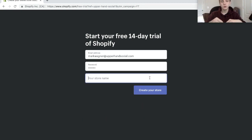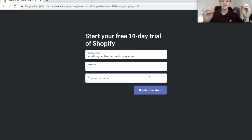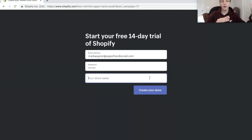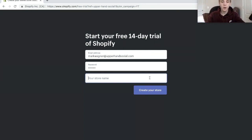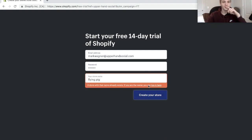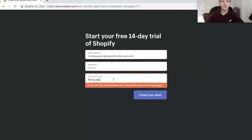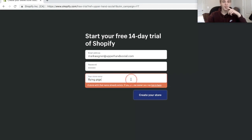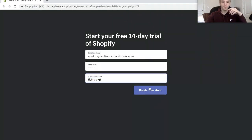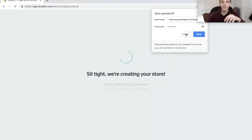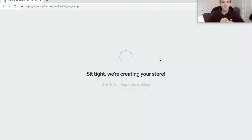Now you're going to need to put your store name, and honestly if you can't think of it right off the top of your head, this doesn't really matter because you're going to change it once you buy a domain name later. So for the store name we're just going to put FlyingPig — that's taken — so FlyingPig1. There we go. FlyingPig1 is now open for business.